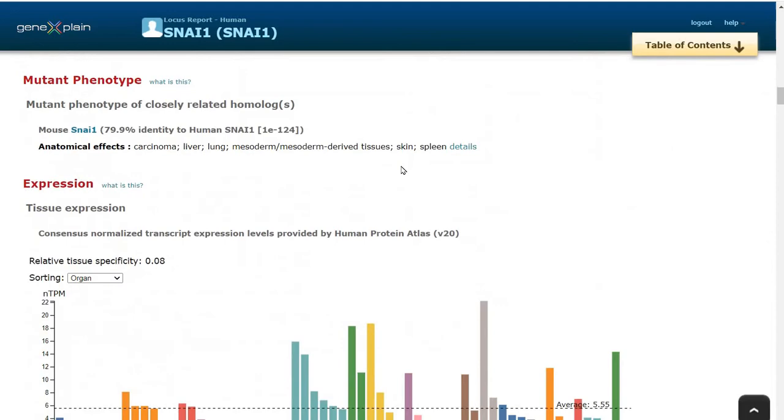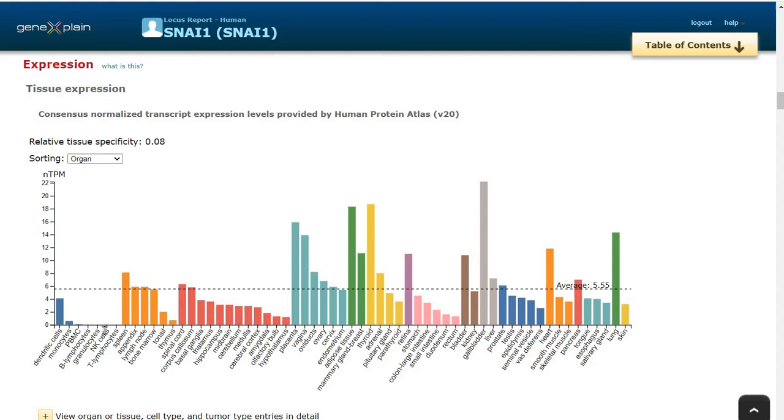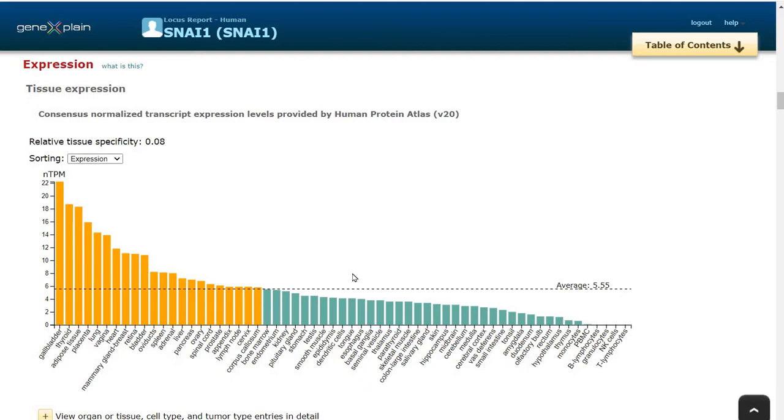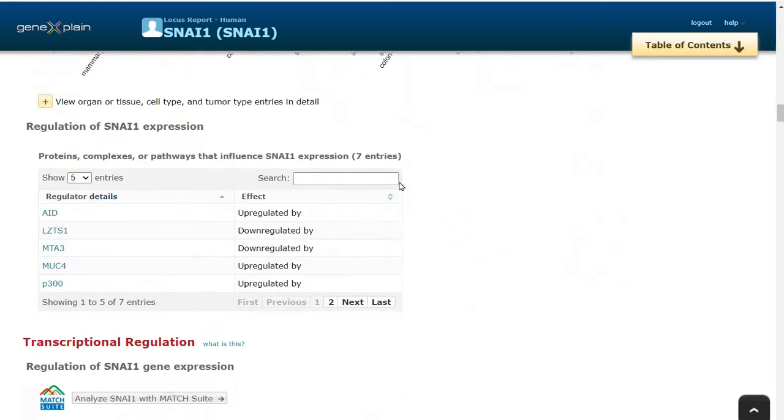For information about this gene, let's have a look at the expression features. It is shown that Snail 1 gene is expressed in several tissues. We can sort this table by expression values and see that it is highly expressed in gallbladder, thyroid, adipose tissue, and placenta. We can see that this gene is expressed below the average level in colon large intestine in normal conditions.